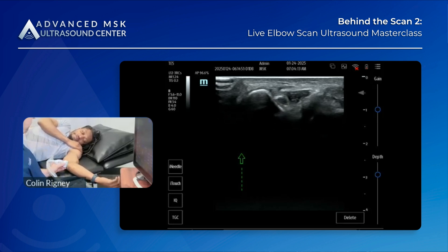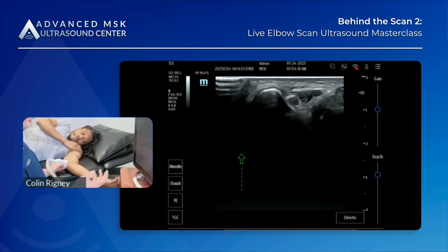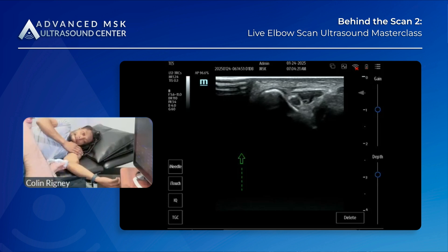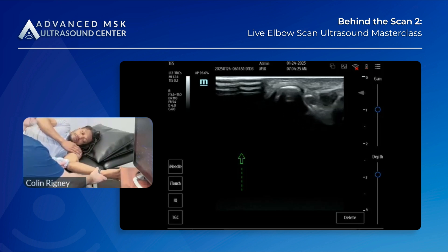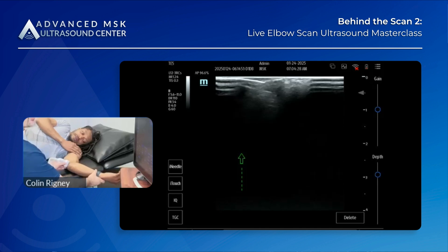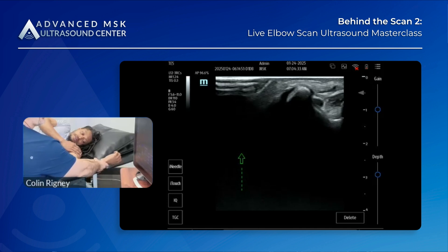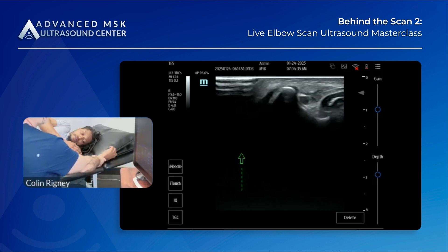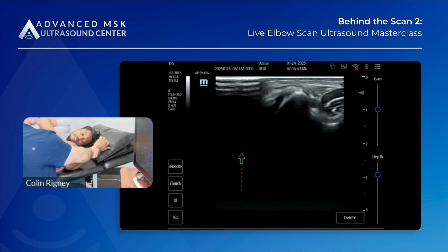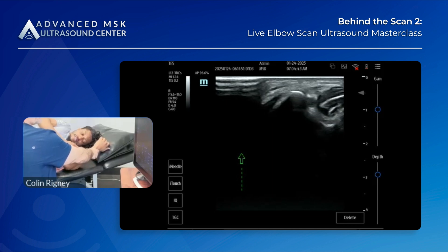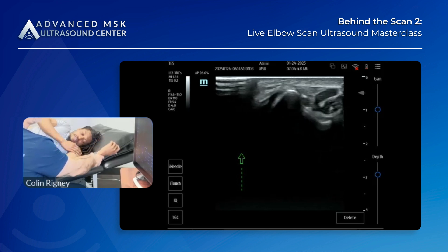Dynamically, subluxation and dislocation are dynamic events — they happen when you flex the elbow. I'm going to focus my transducer on the medial epicondyle because that's where it's going to snap over. Flex the elbow — you can see that nerve, and you can see the potential for compression of the nerve against the medial head of the triceps, but it's not subluxing or dislocating.